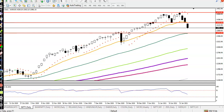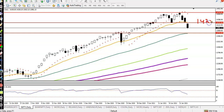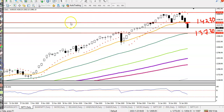As I said yesterday, we are looking for short after breaking the level of 14,230. Price just broke the supporting line and the next support is at 13,730. As I gave yesterday, let's see in a small time frame for our trade opportunity.